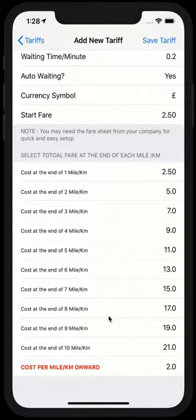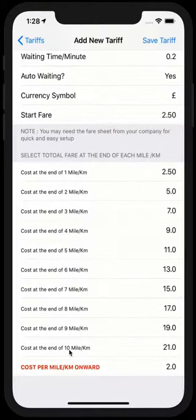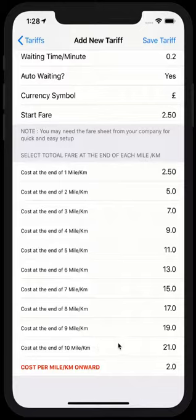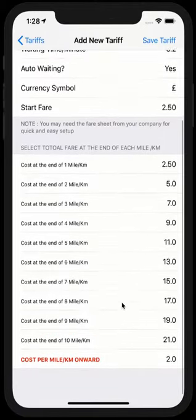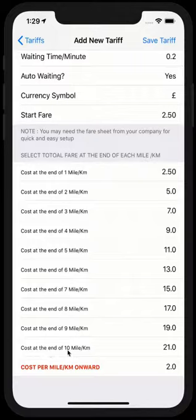And there is one more thing I need to mention. I've tried my best to make this application as flexible as possible. Up to 10 miles, you have to add the value of the fare that you charge them.